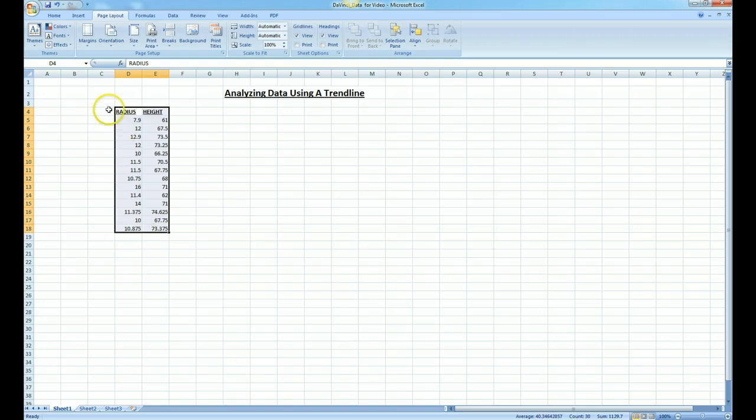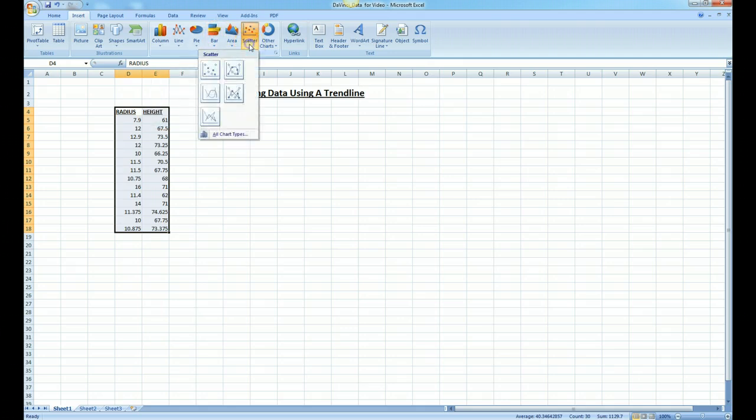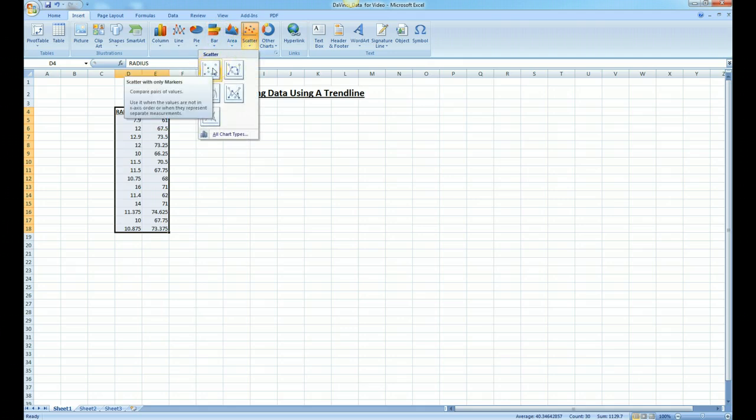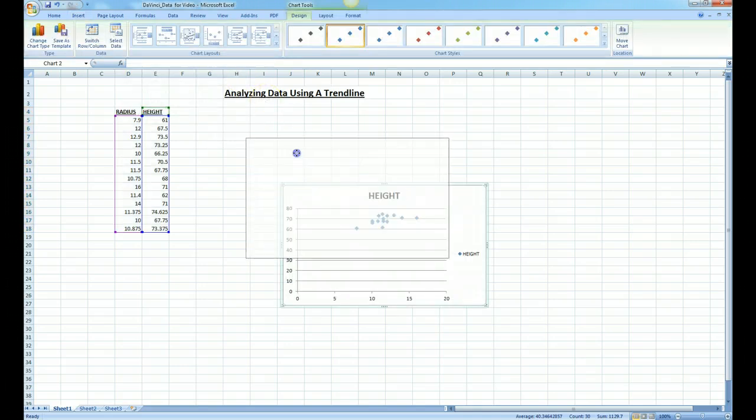We then go to insert and then we pick scatter and choose the first scatter plot which is called an XY scatter. And there we have our scatter plot.